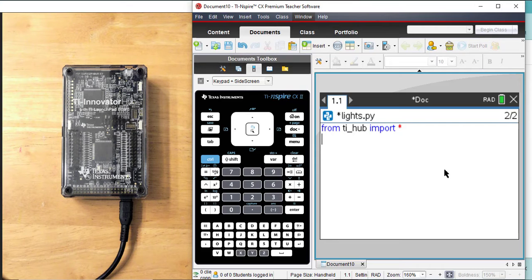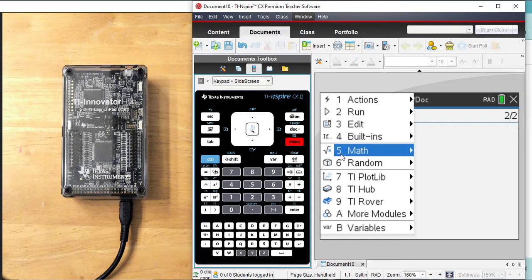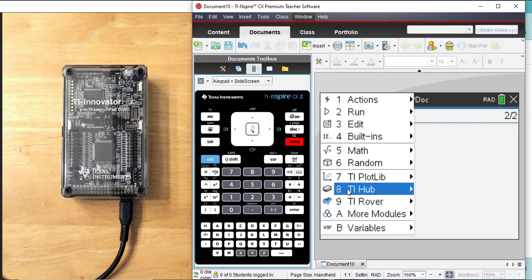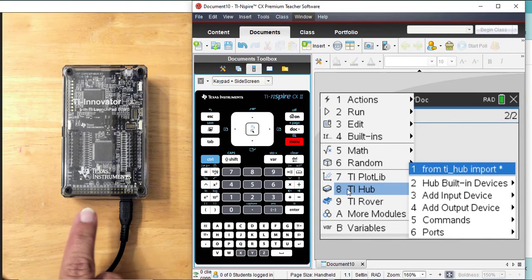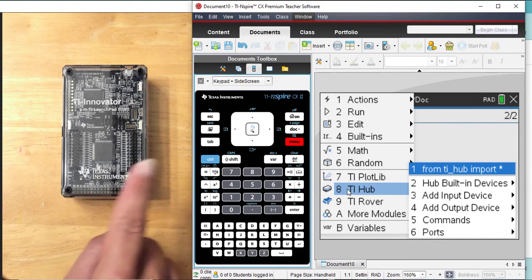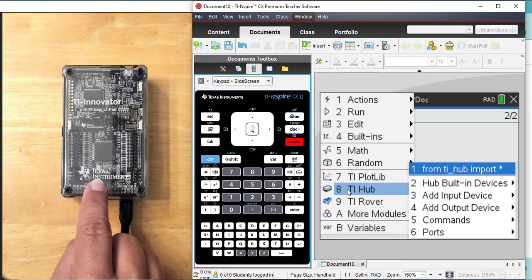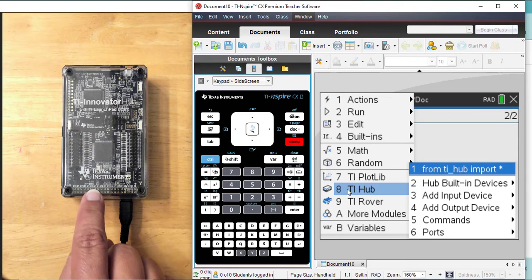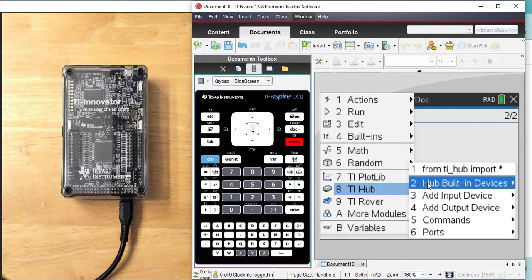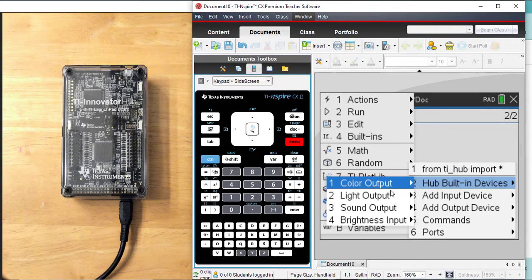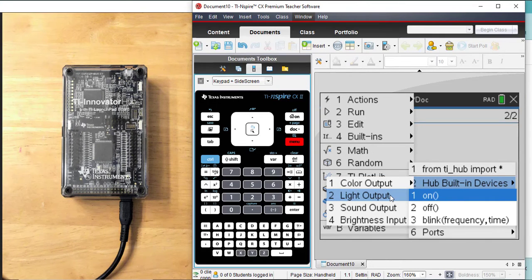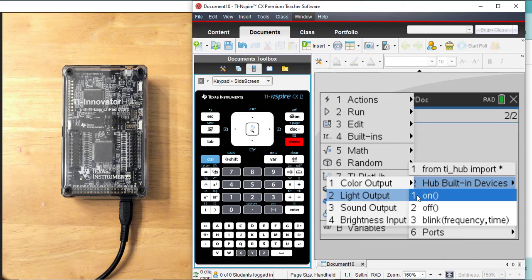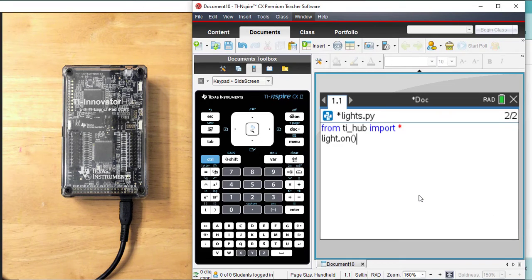So now that I have the module imported, I'm going to click on Menu, go back to TI Hub. In earlier videos, I mentioned all of the built-ins for the TI Innovator Hub. We're using the built-in light. So I'm going to go number two, hub built-in devices, and I'm going to go number two, light output. And number one, I want to turn it on, and I'm going to press Enter.